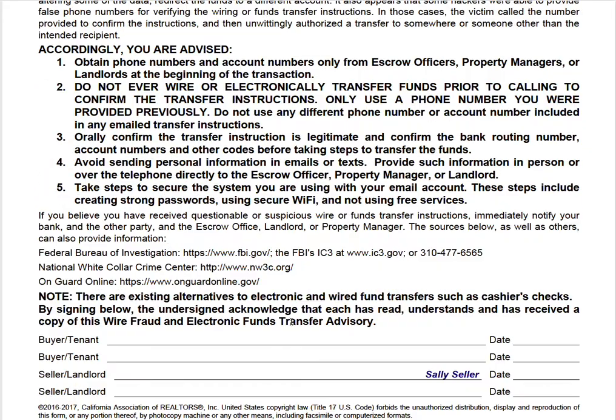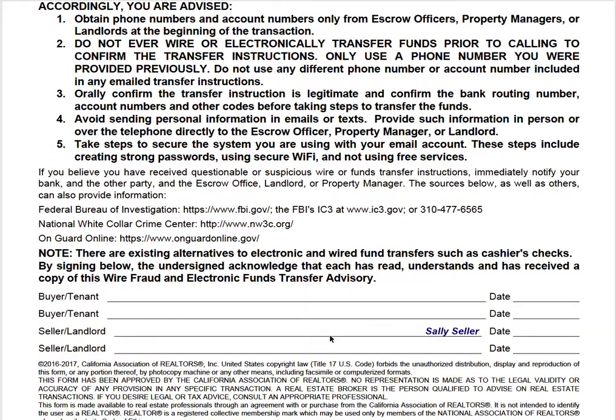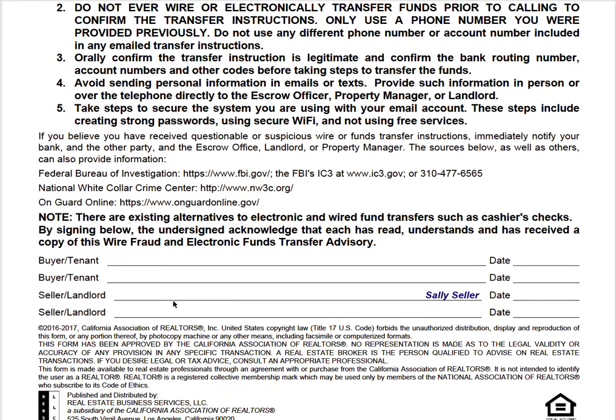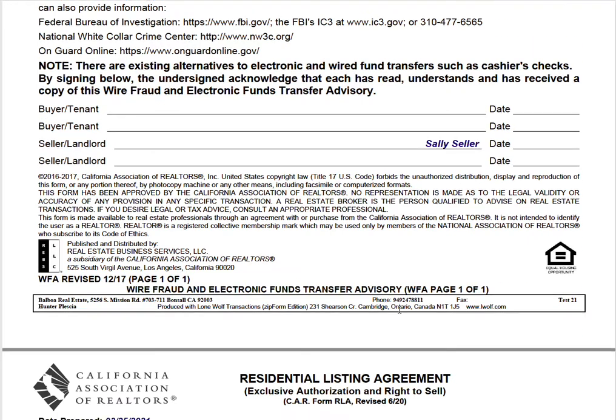Wire fraud advisory — same idea, it's a disclosure. The client is going to put their name, sign, and date.